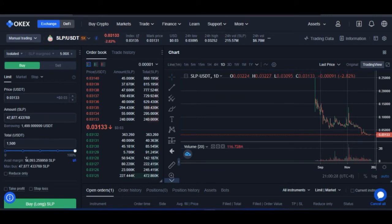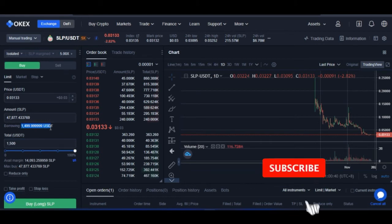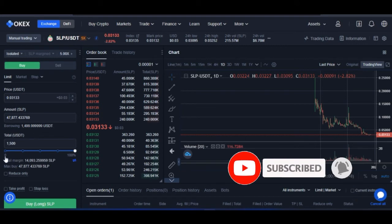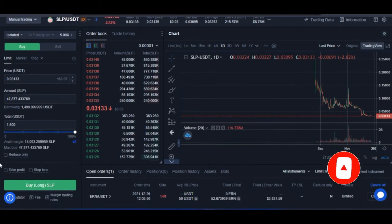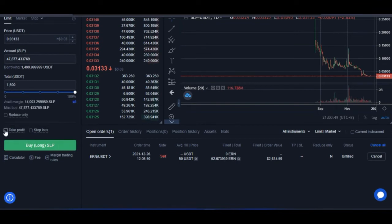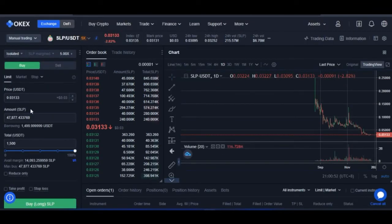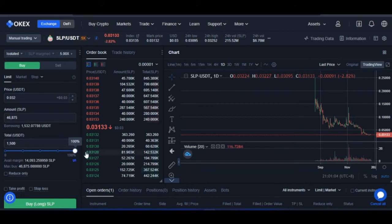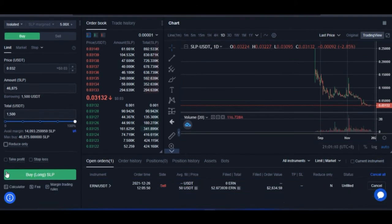If I use 100% of what I have — which is about 14,000 SLP — it's going to cost me a total of around 1,500 USDT, and I'm going to be borrowing about 1,000 USDT. Once I go ahead and long this market, I can also use the take profit option. Using a limit order, if I want to enter when the price gets to 0.032, I'll set that entry price and select the quantity using 100% of my funds.